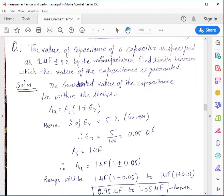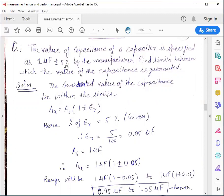Our first numerical: the value of capacitance of a capacitor is specified as 1 micro Farad plus minus 5% by the manufacturer. Find the limits between which the value of the capacitance is guaranteed. The manufacturer has specified a capacitor whose value is 1 micro Farad with a relative percentage error of 5%, and we need to find the range of the capacitance value.